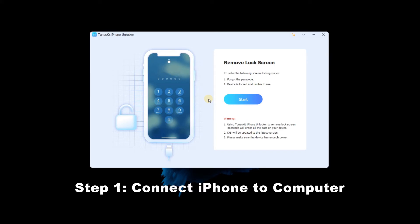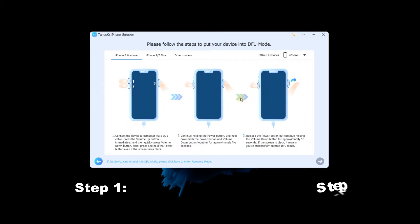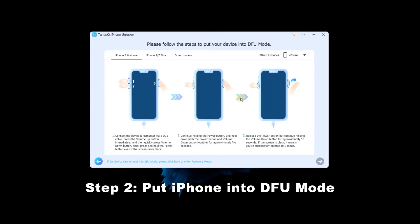Then launch TunesKit iPhone Unlocker. When iPhone is detected, click on the start button to the next step. Step 2: Put iPhone into DFU mode.